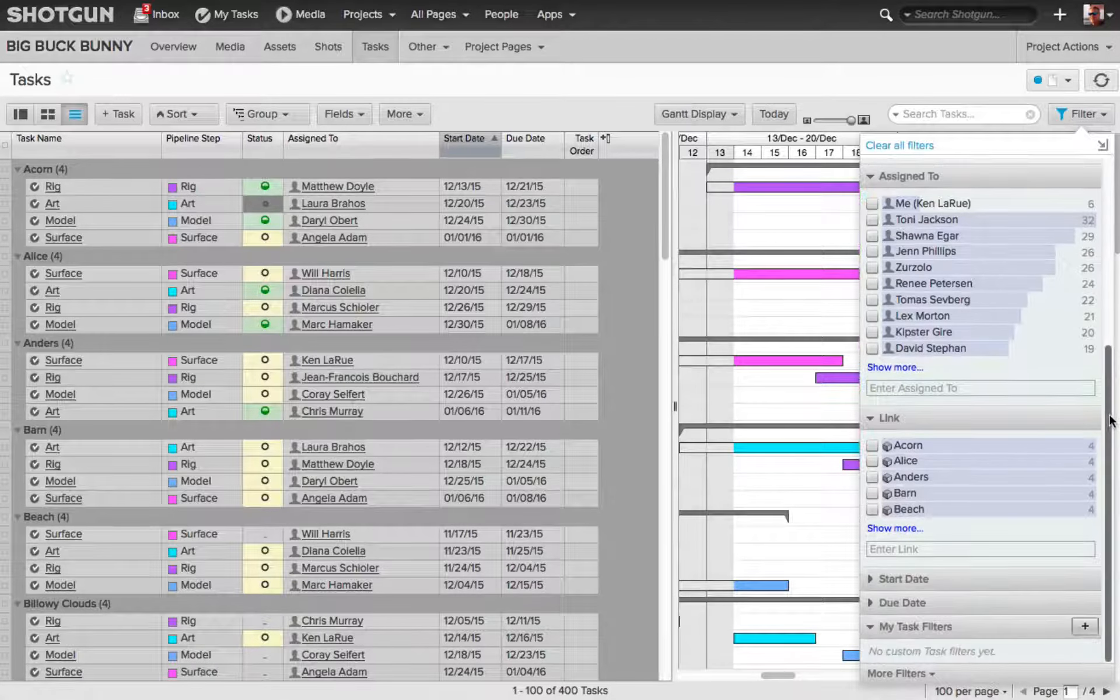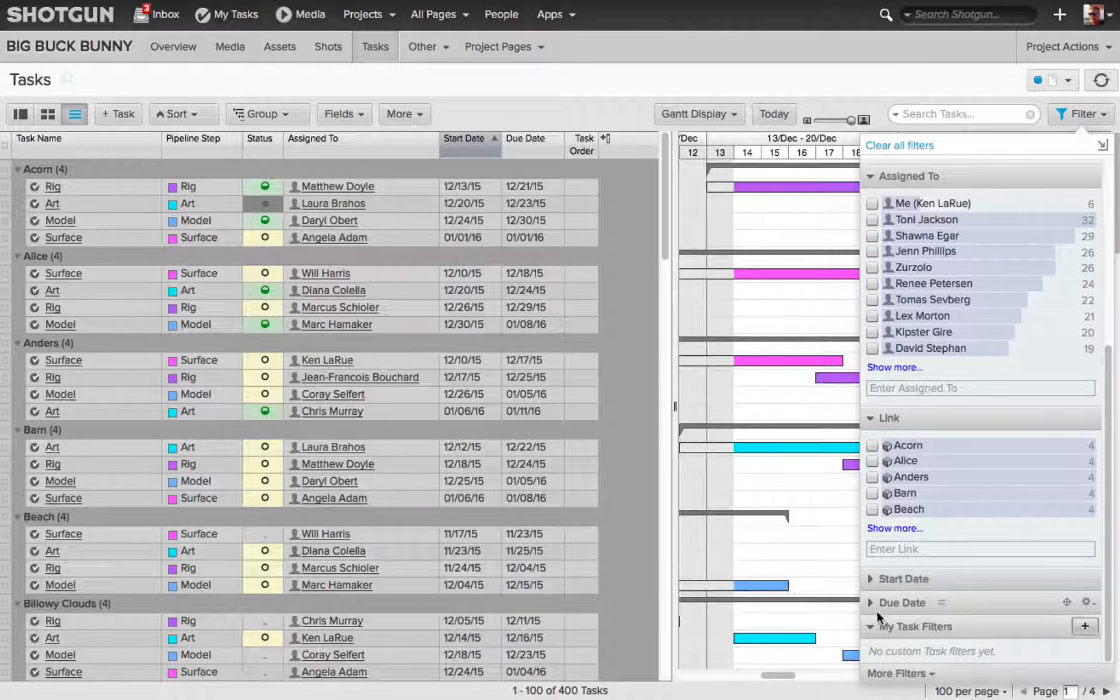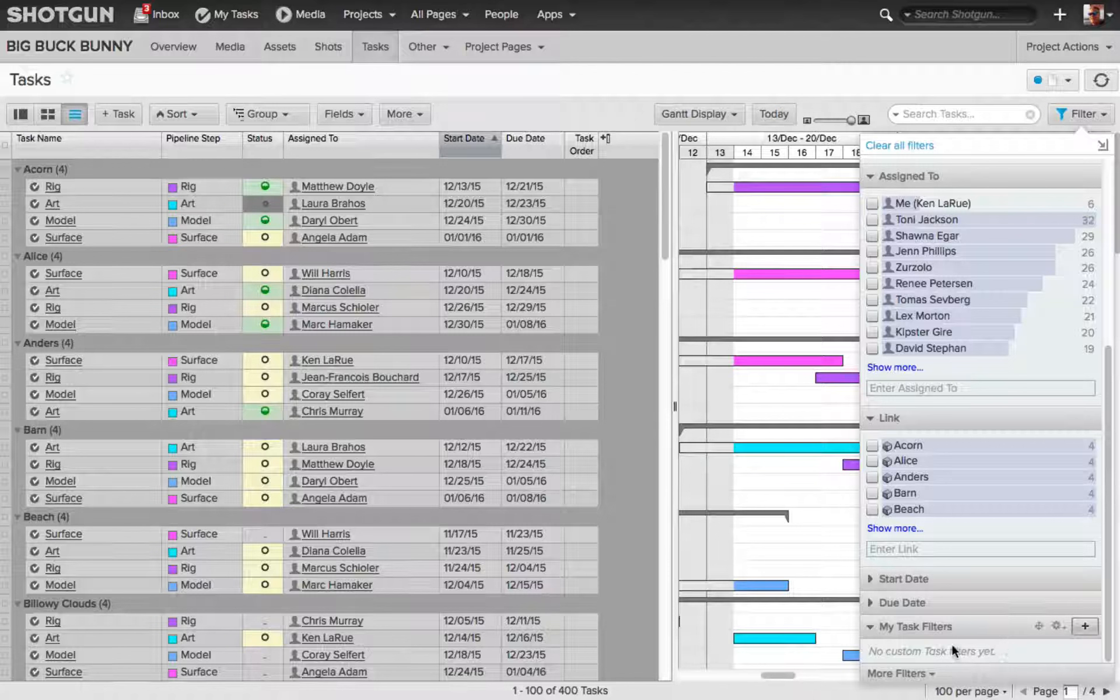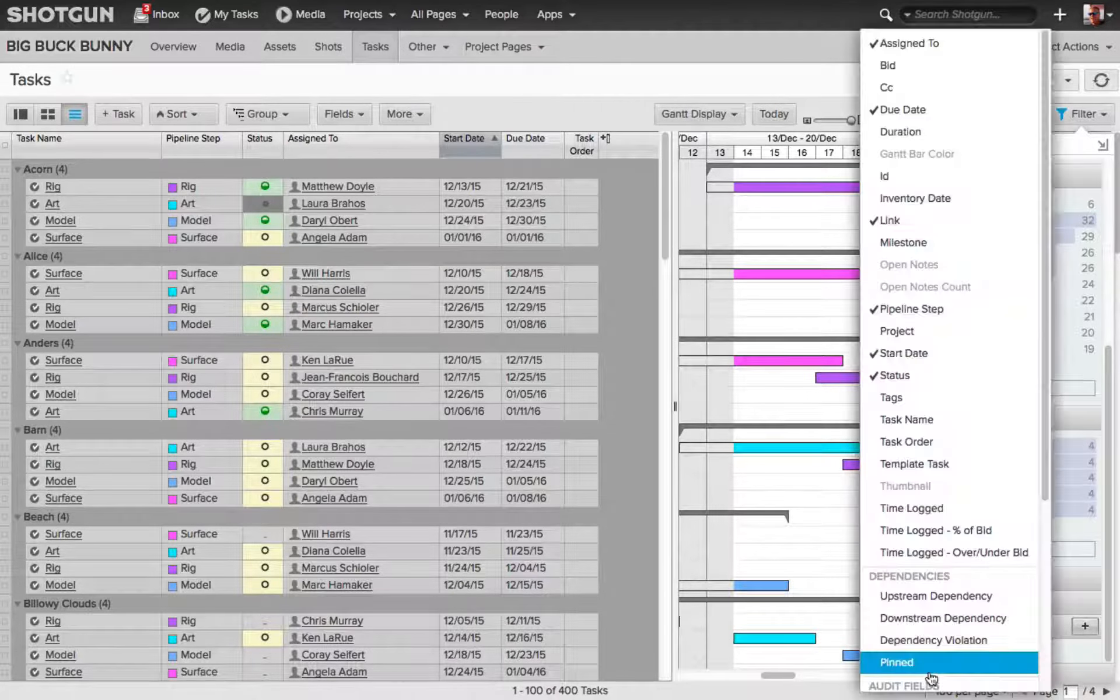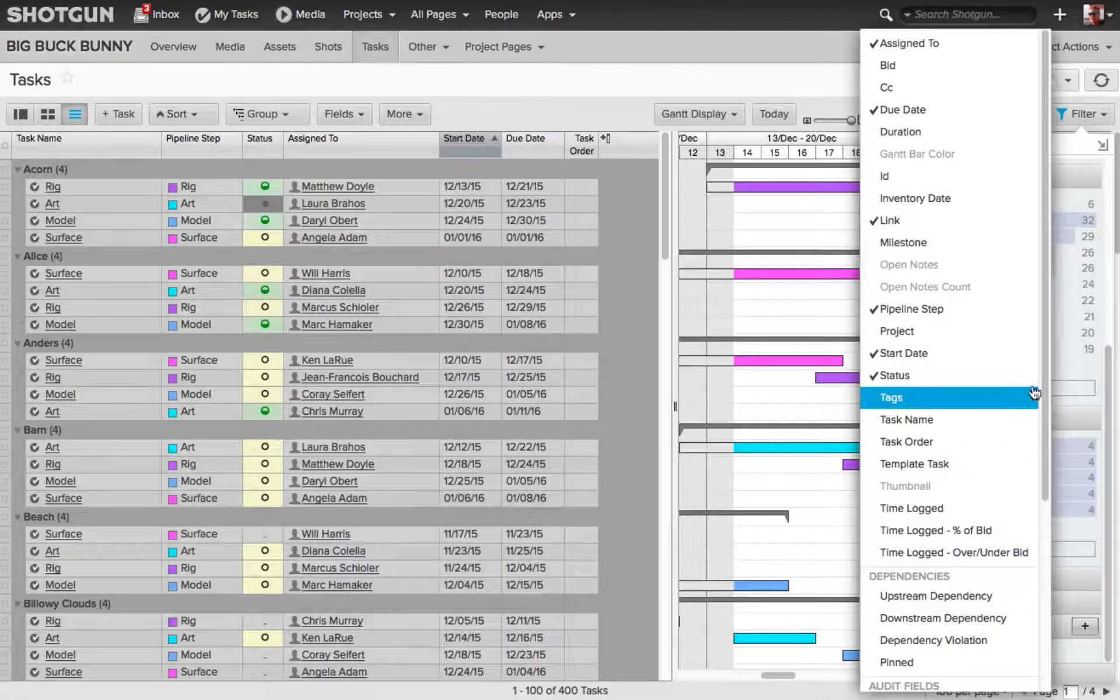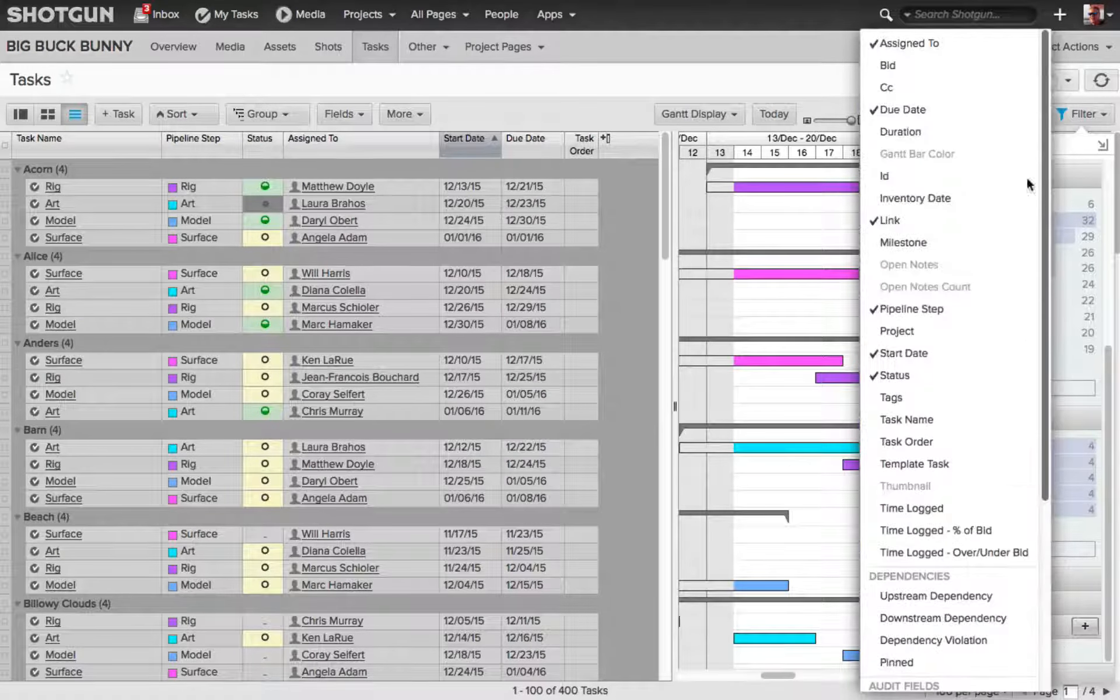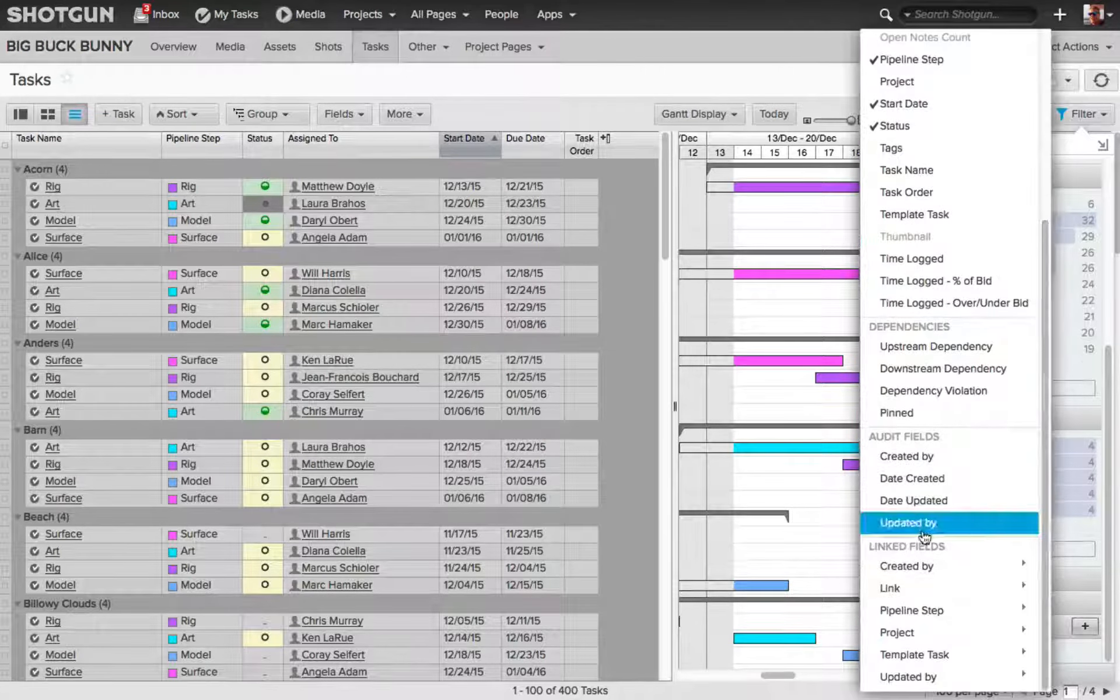Scrolling back down, we also have start date, due date, my task filters. These are the ones that are custom only to you, and we'll come back to these in a minute. Below that, you also have the more filter setting. I click on this, and we'll see a flyout with all these options that we can use as possible filters.